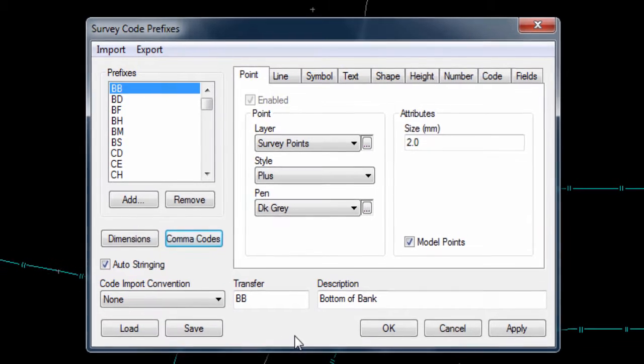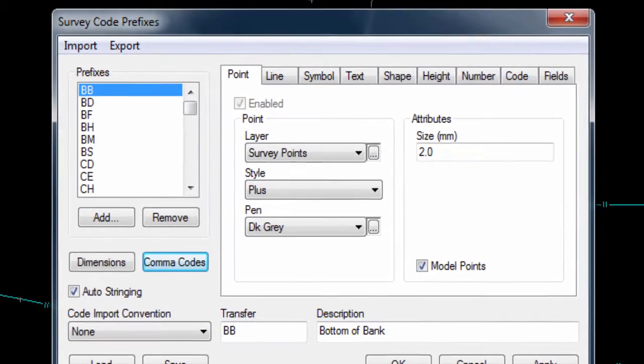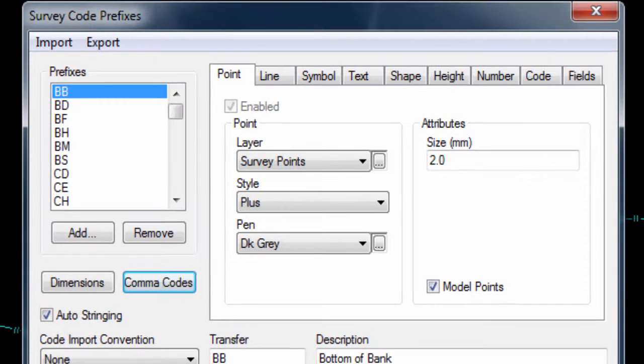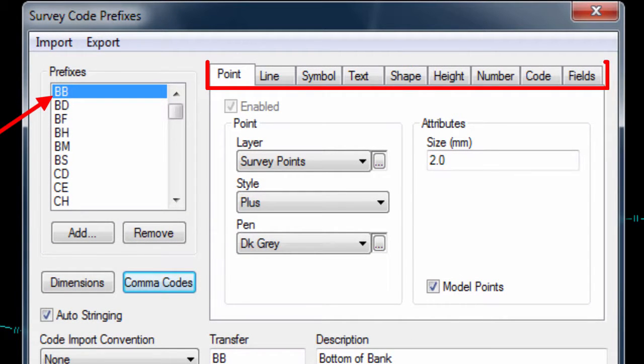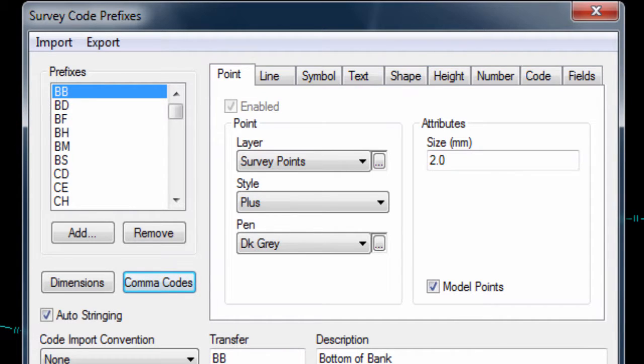Now we can move on to the main part of the coding window, where we can select a code, and then use the different page tabs to define how the data of that selected code will be imported and displayed.